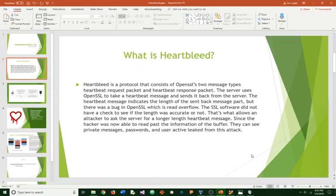The server uses OpenSSL to take a heartbeat message and send it back from the server. The heartbeat message indicates the length of the send back message part, but there was a bug in OpenSSL, which is a read overflow.